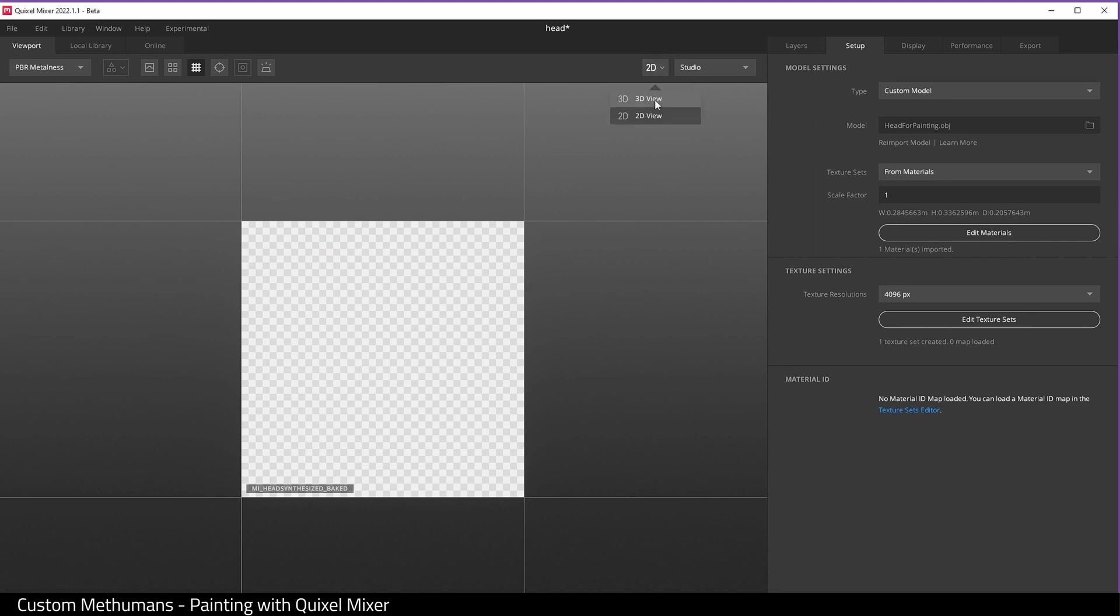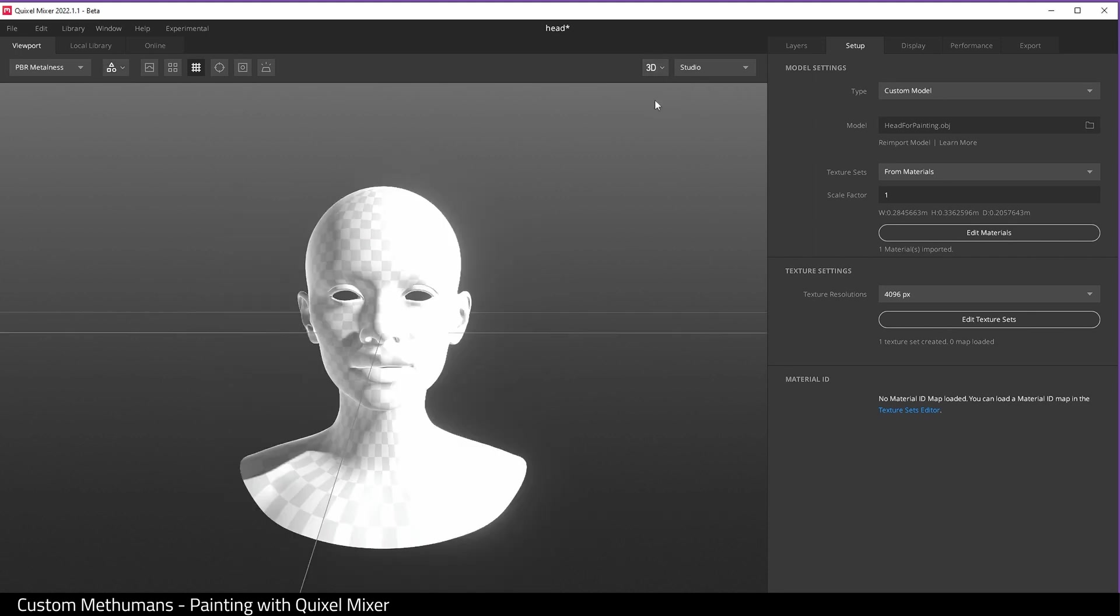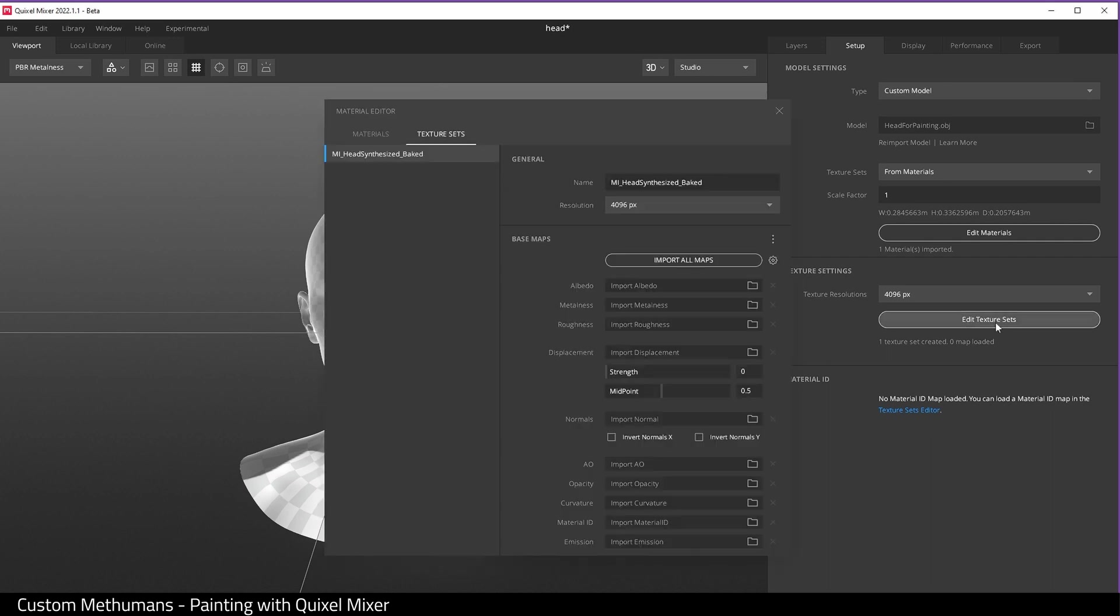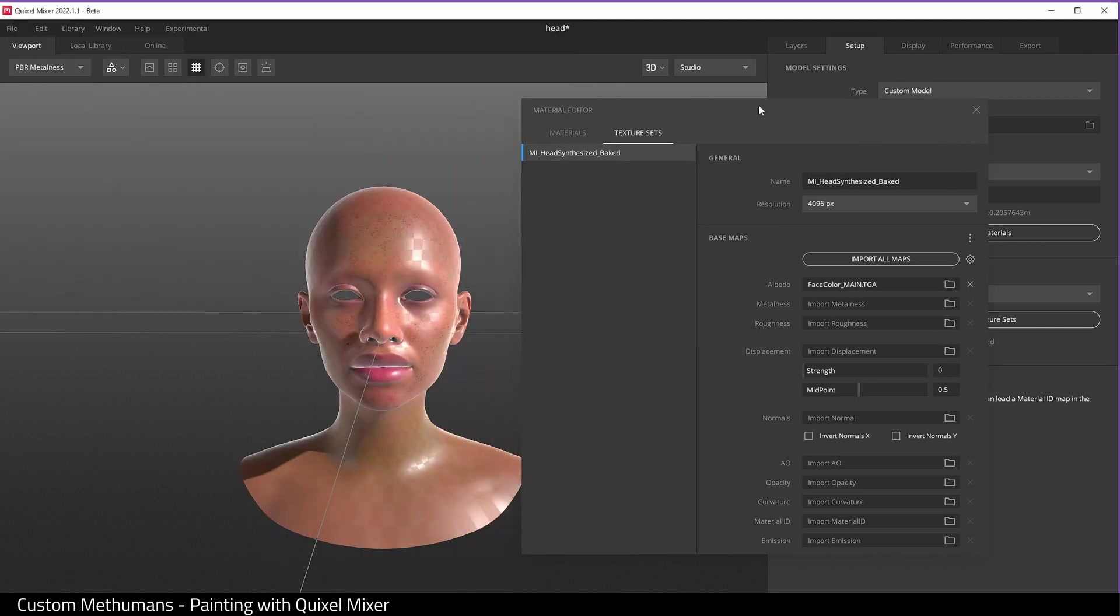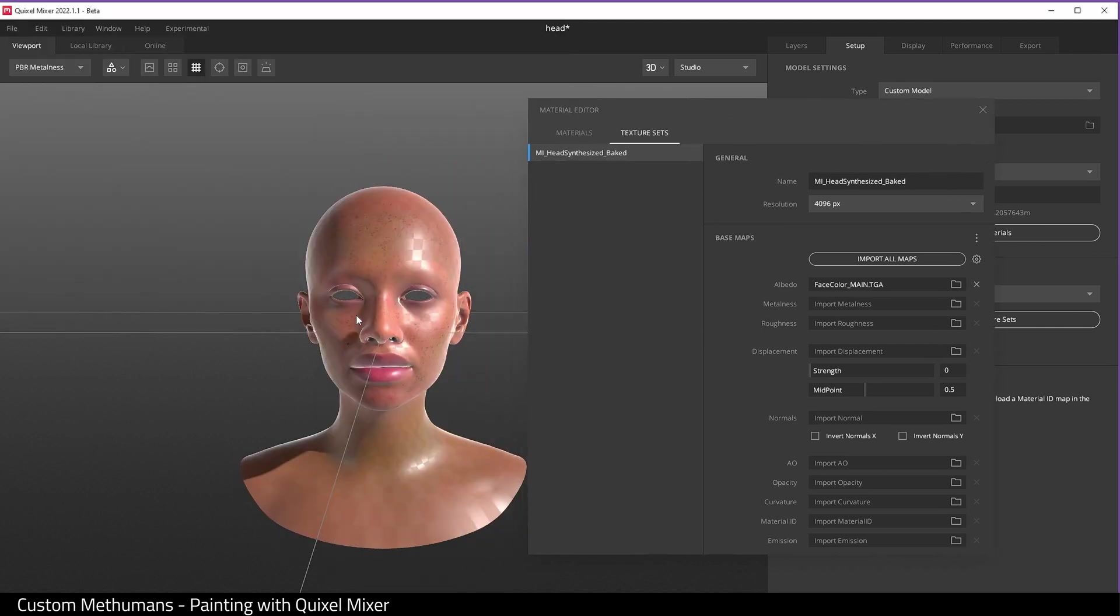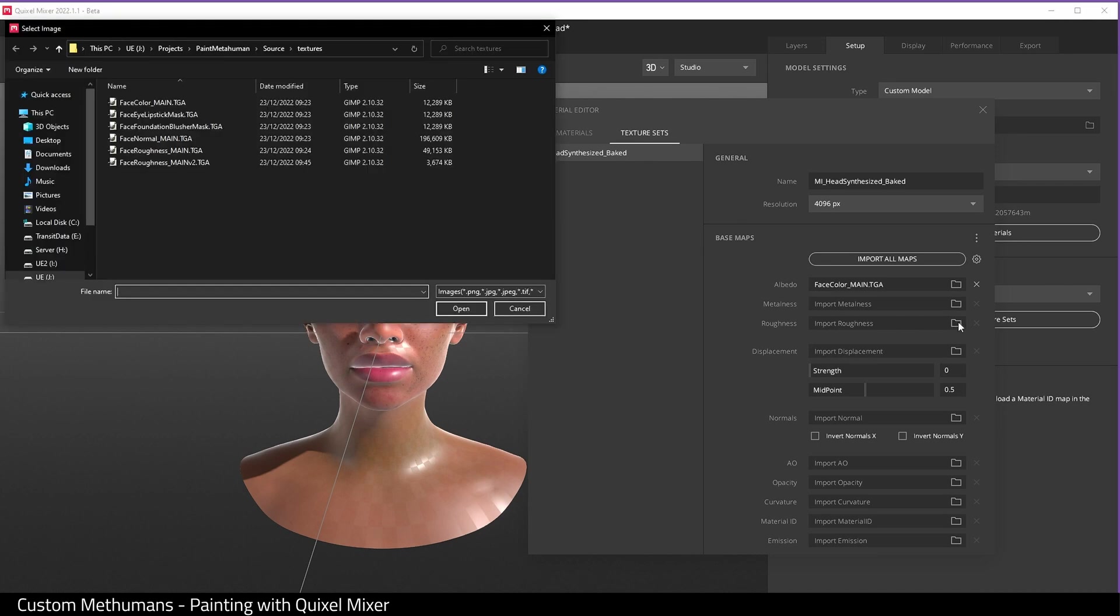Next, we can come over here and click edit texture sets. Go to albedo and choose our face color main. For roughness, choose the file we exported from GIMP.